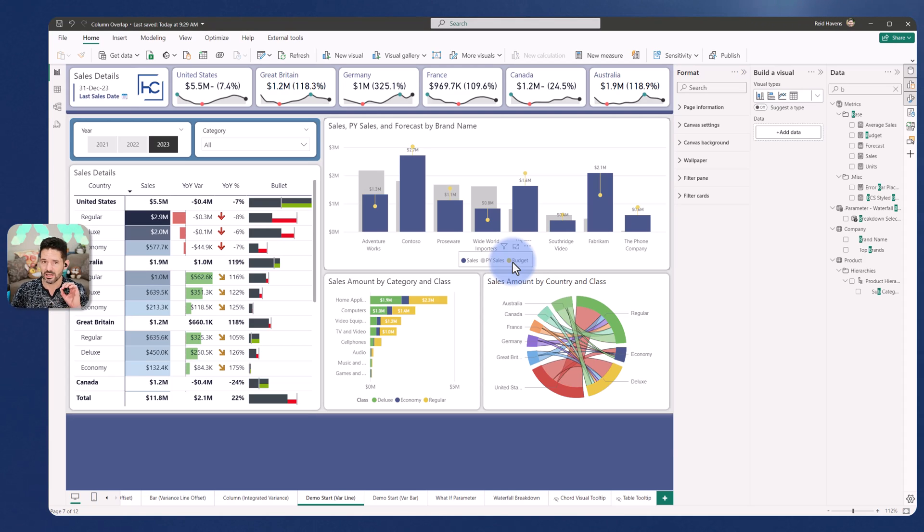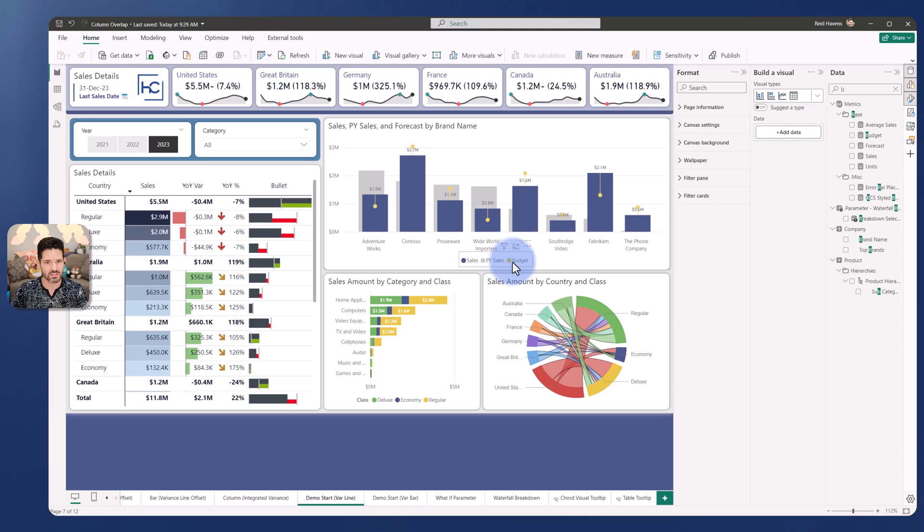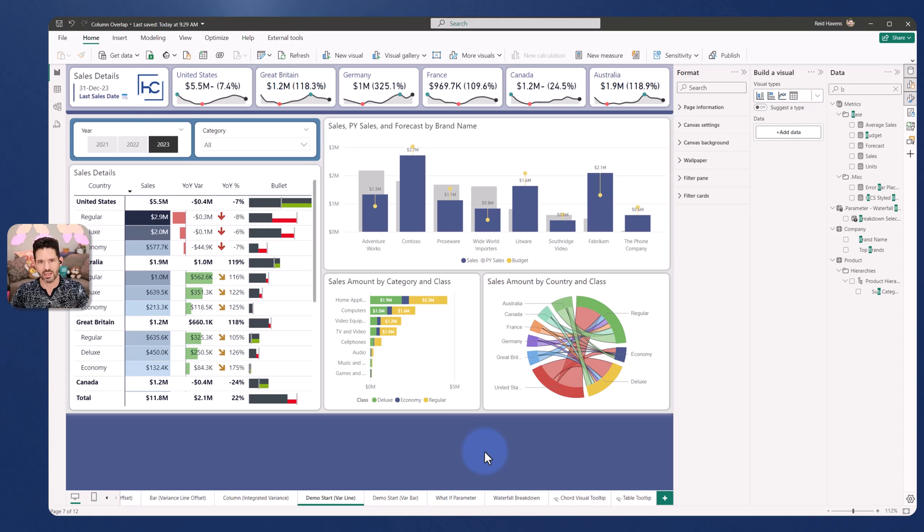A big shout out to the Power BI Core Visuals team with Miguel Myers who's helming all of that. Continually happy to be a participant and being able to help evolve the products but we get so many cool releases like this that come out that let us enhance our native visuals.